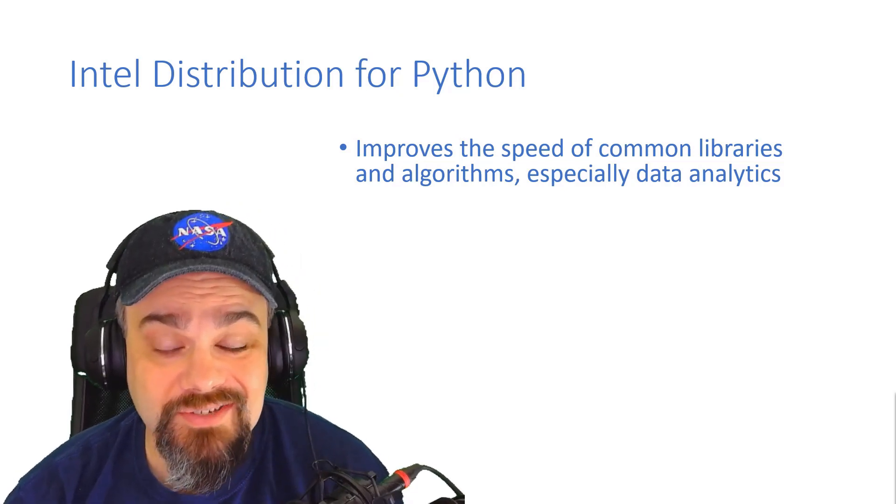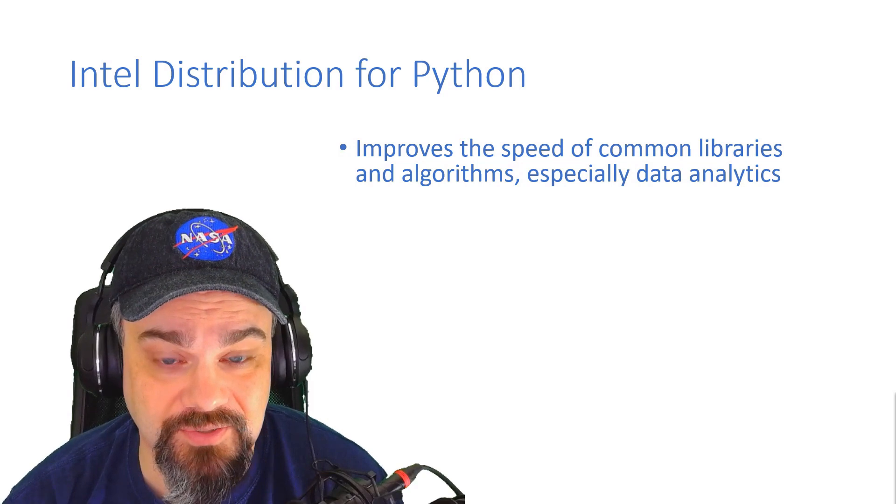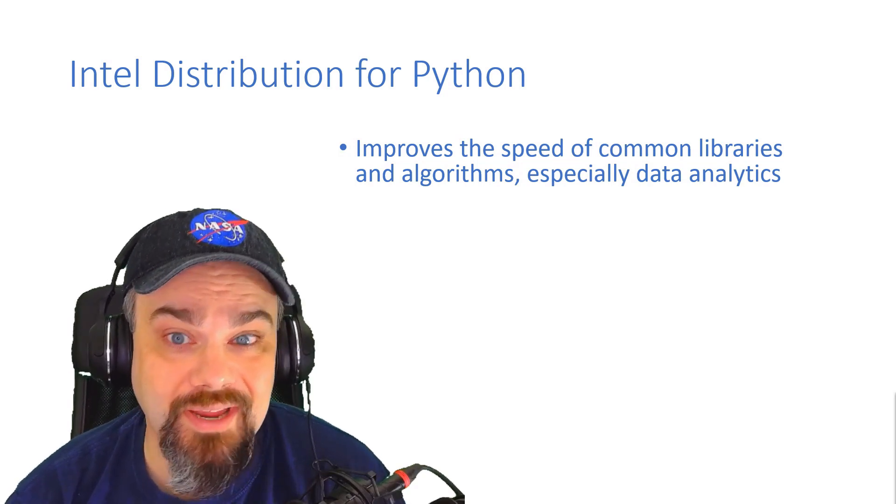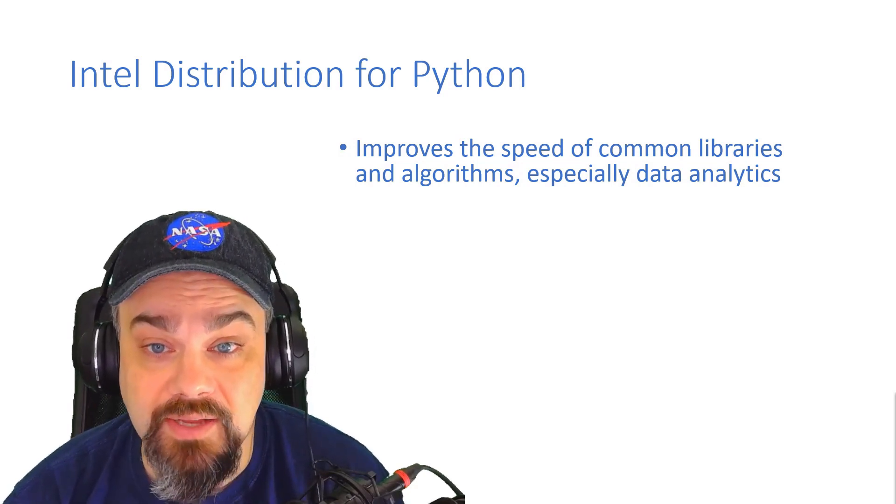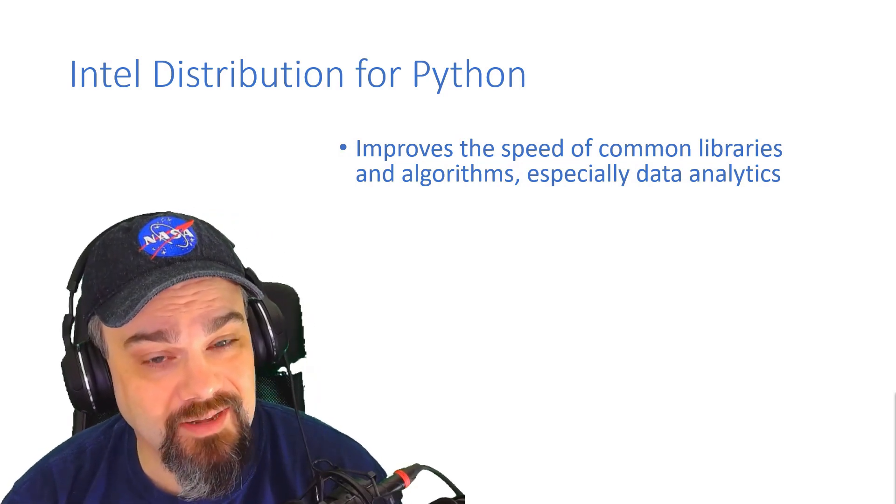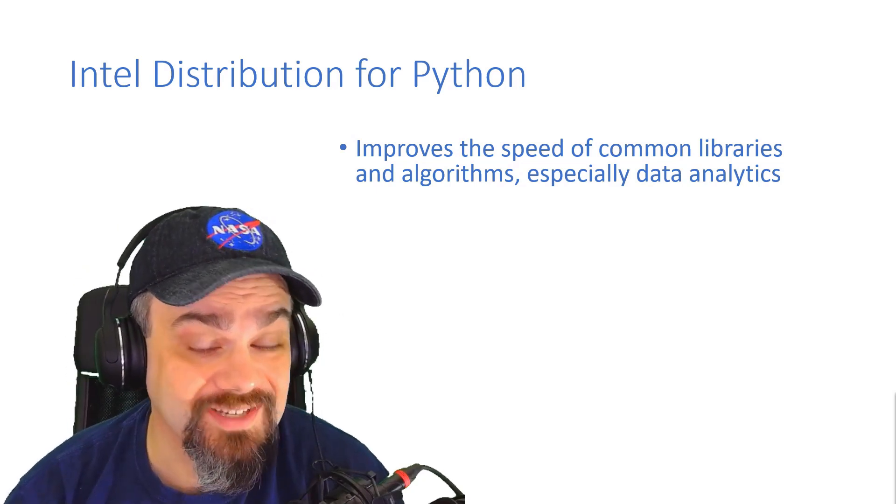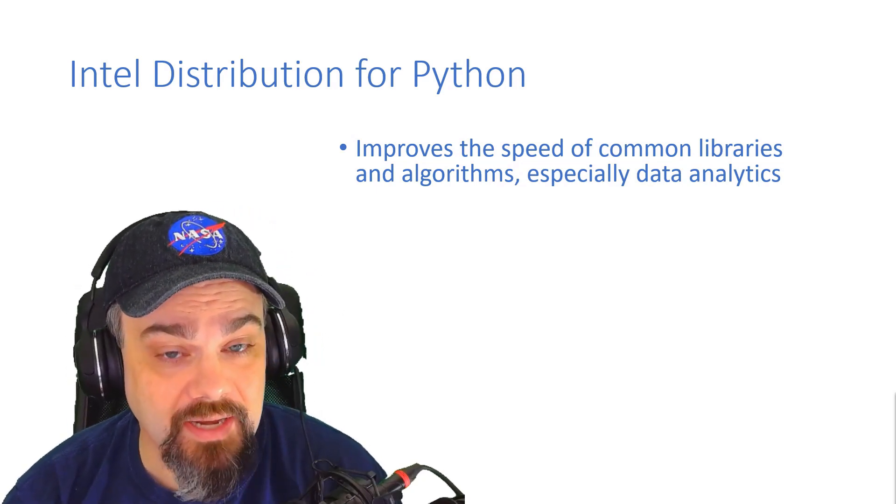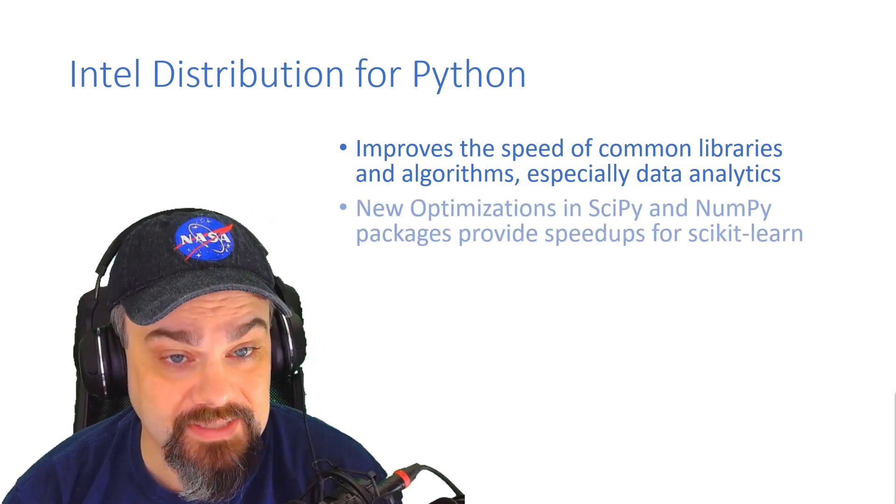Let's face it, these are the folks who make your processors, so they know how to optimize all of those data analytics and algorithms that you're going to be using to take advantage of the processors best.